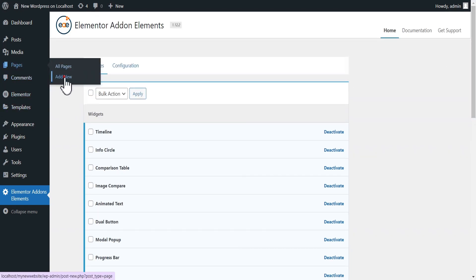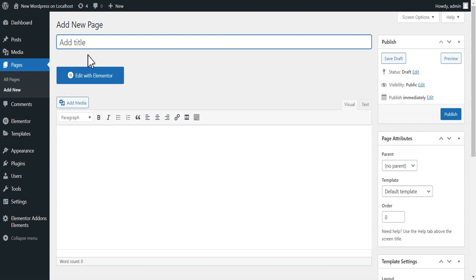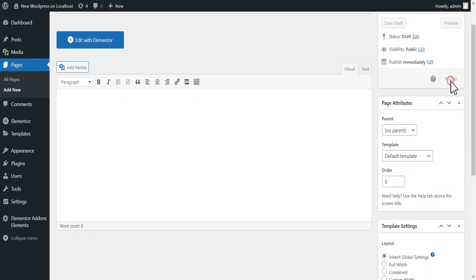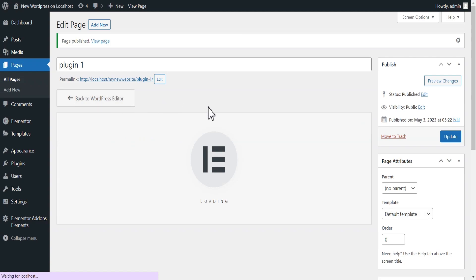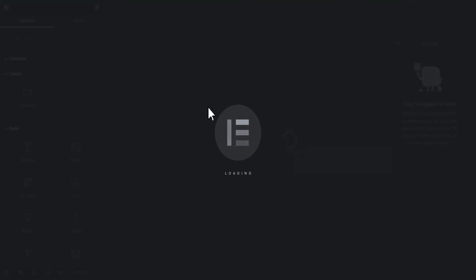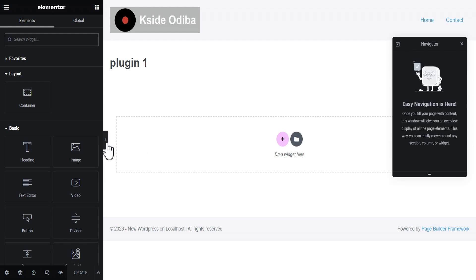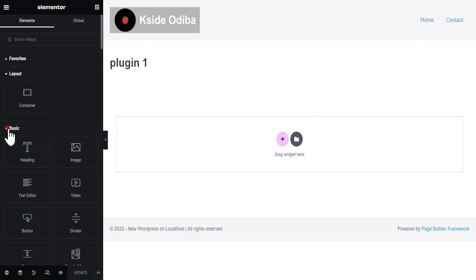Let's create a new page — let's call it Plugin One — and then publish it. Now let's edit with Elementor. This loads up for you, and once it's completely loaded up you can come down here.